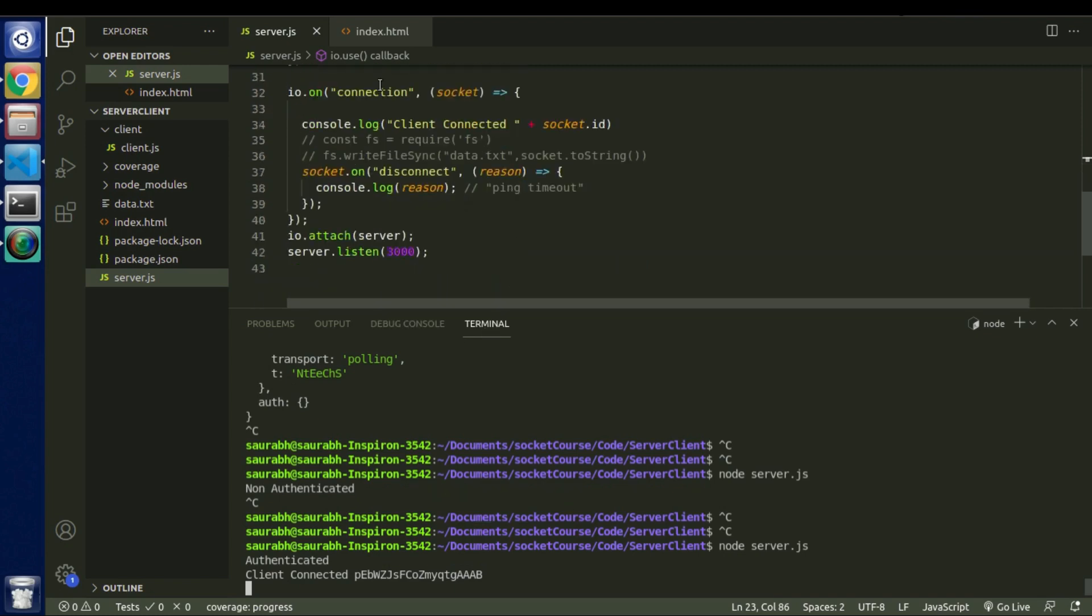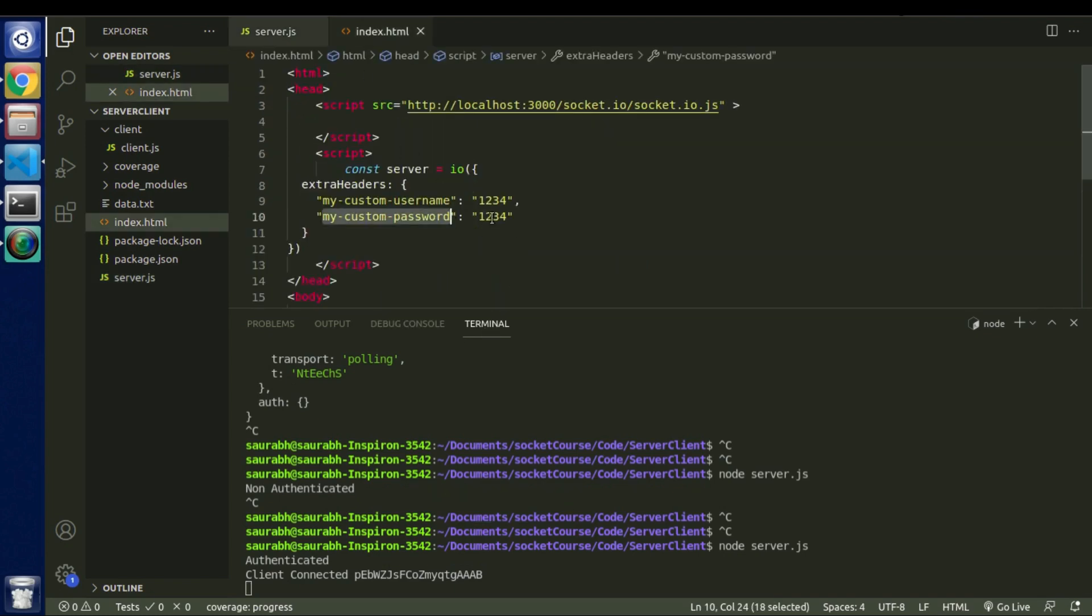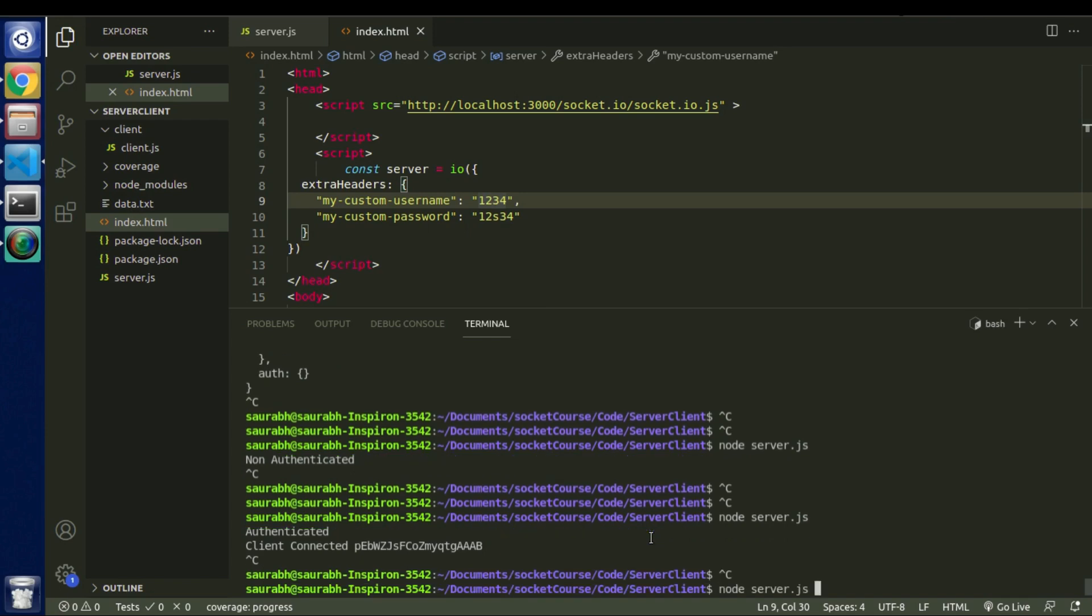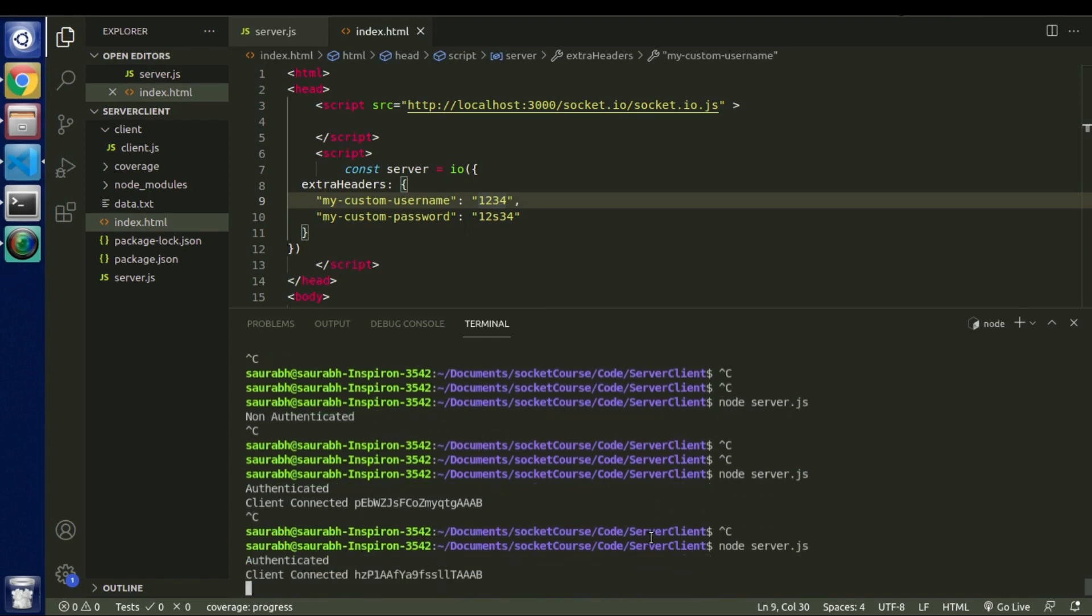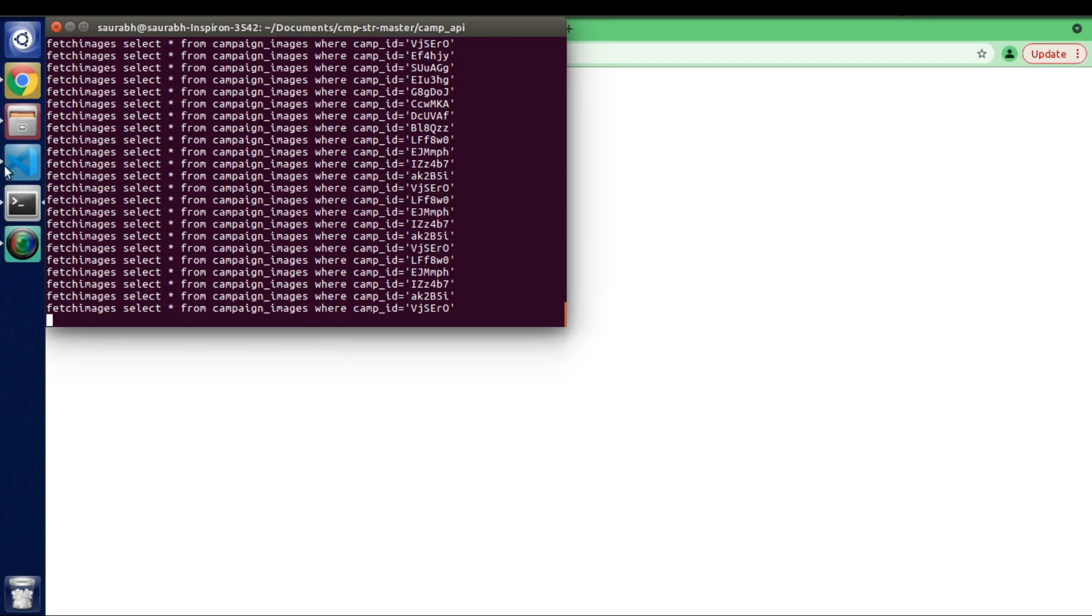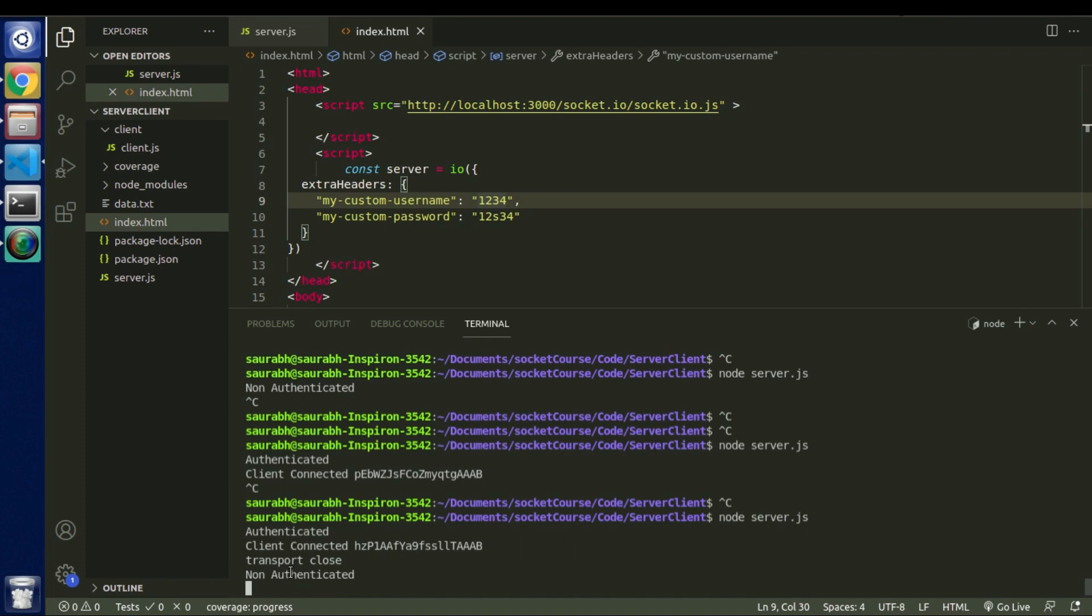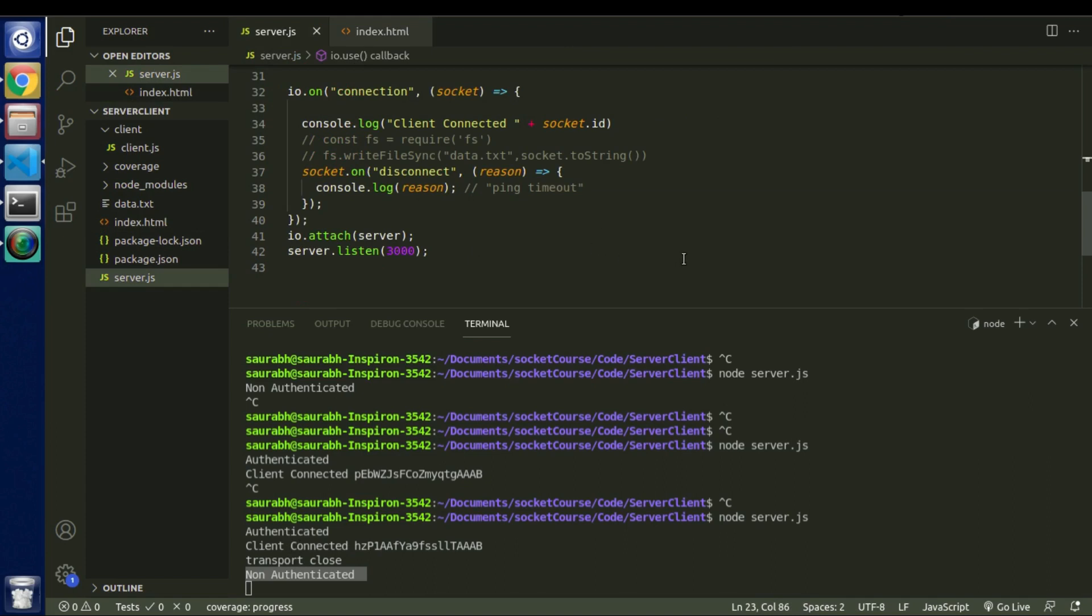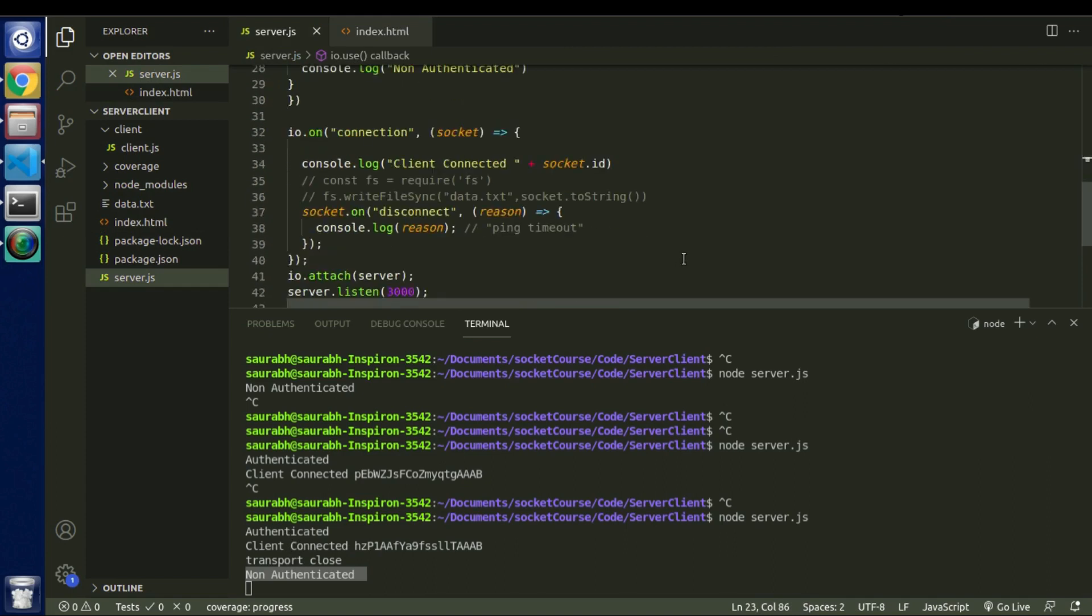Now this time, let's not pass correct username and password and see what we get. Still we received that connected message. And this is because we didn't refresh this page. So let me refresh this page again. And you can see we received this message saying non authenticated. And as soon as we receive this message, there is no further connection message or connected message. So with this way we can control which user can access our connection server and which user will not be able to access it.